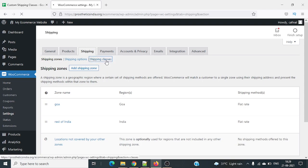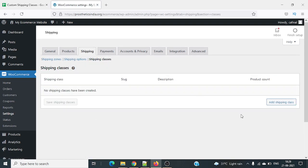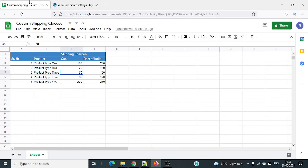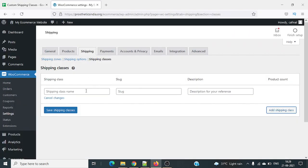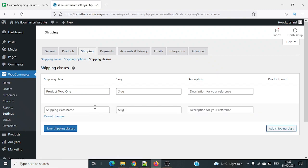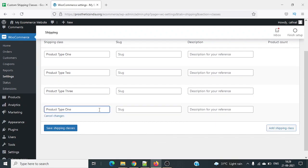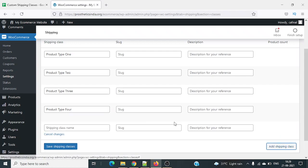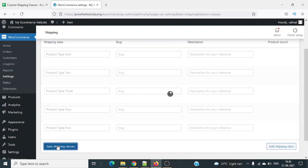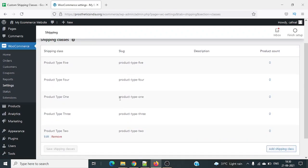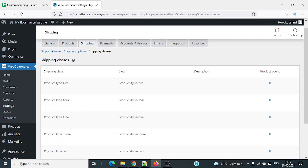First go to shipping classes and add new shipping classes. We'll add five: product type 1, product type 2, product type 3, product type 4, and product type 5. The slug and description fields are optional and can be left blank. Save these, and we now have all five product types added as shipping classes.